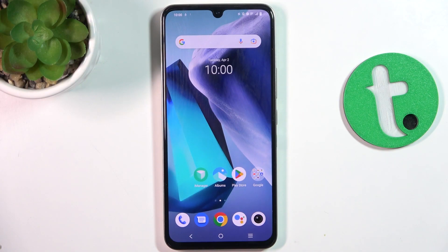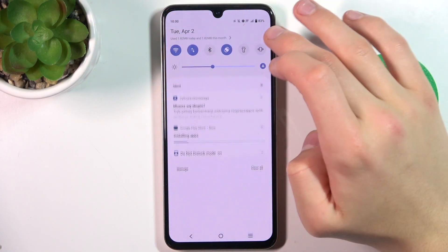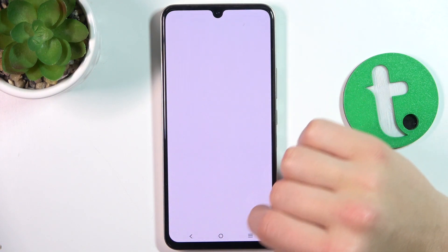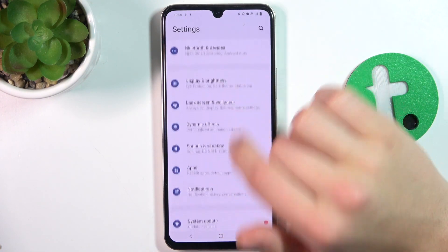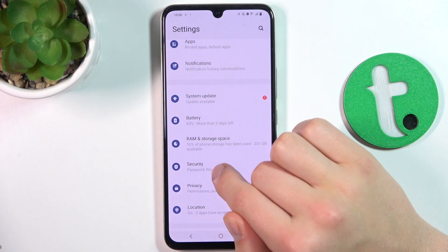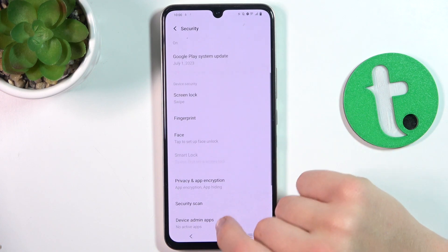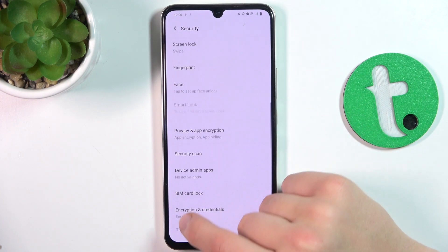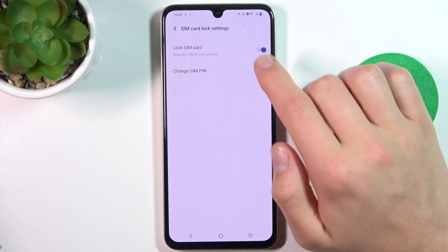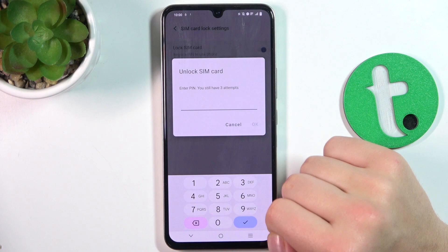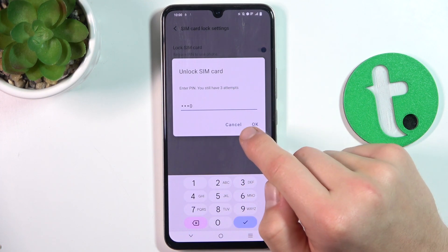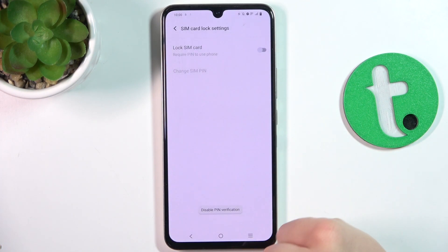Firstly, open up Settings. Scroll down to Security. Now scroll down again to SIM Card Lock. Tap here. Type in your SIM PIN. Tap OK.